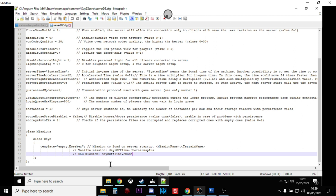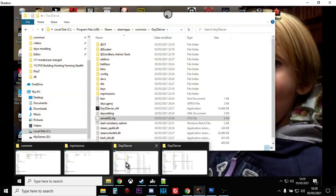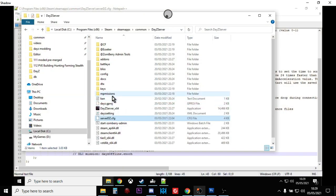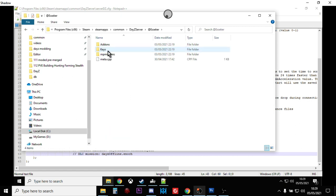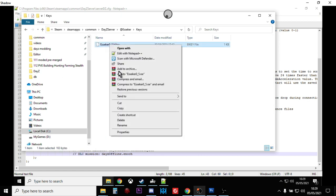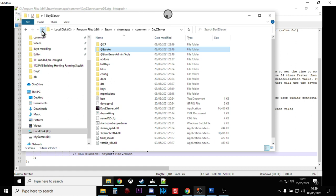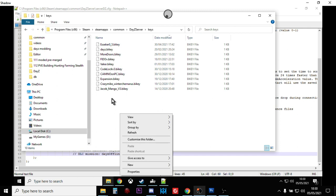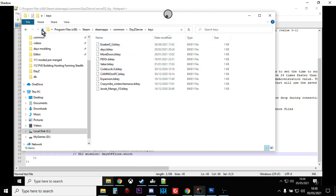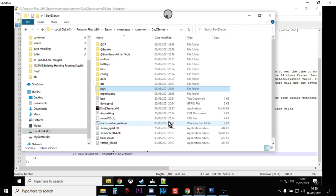We're almost ready to go. The next thing we need to do is handle the keys. The keys make sure that the DayZ game and the DayZ server are in sync with each other. Go into the Essica mod folder, go into the 'Keys' subfolder, and right-click copy 'essica_0.5.bikey.' Then go back to your server's 'Keys' folder, right-click paste. You'll see 'essica_0.5.bikey' there. And that, my friends, is it.